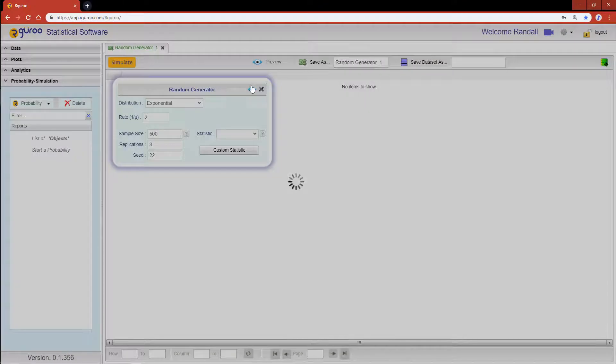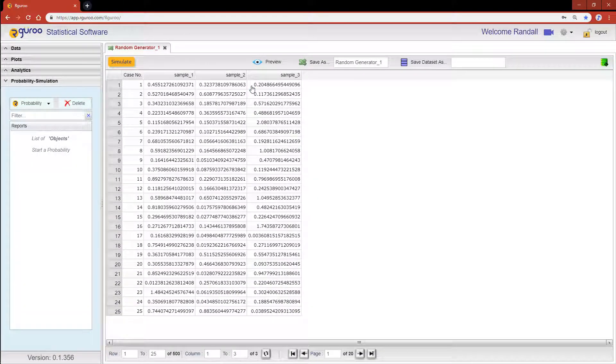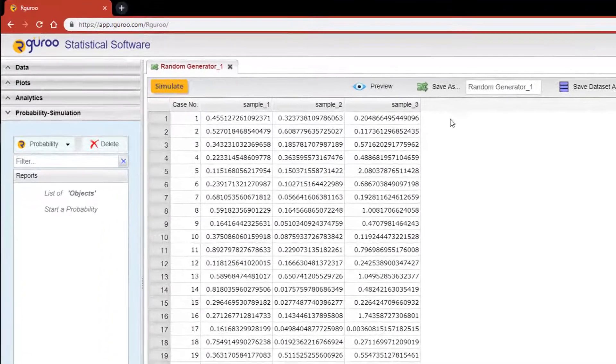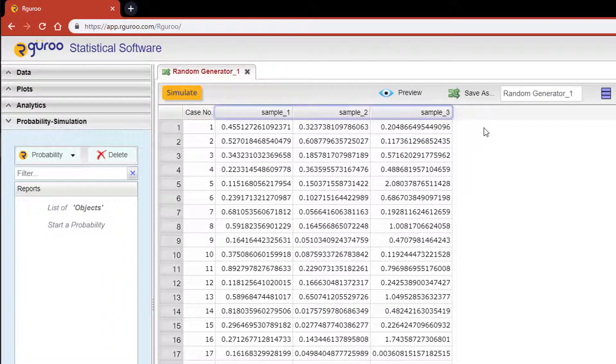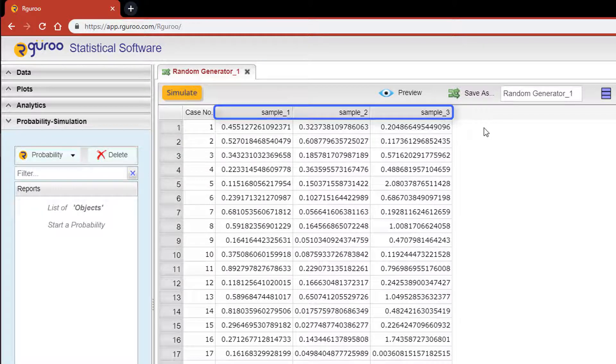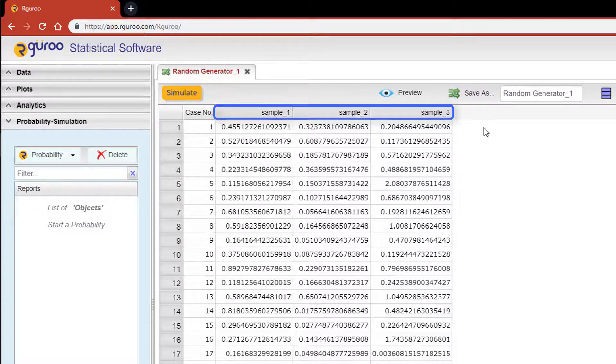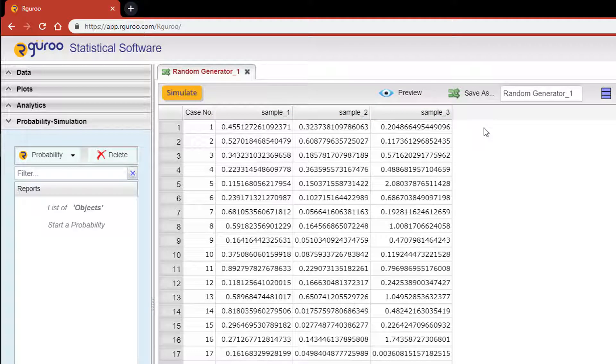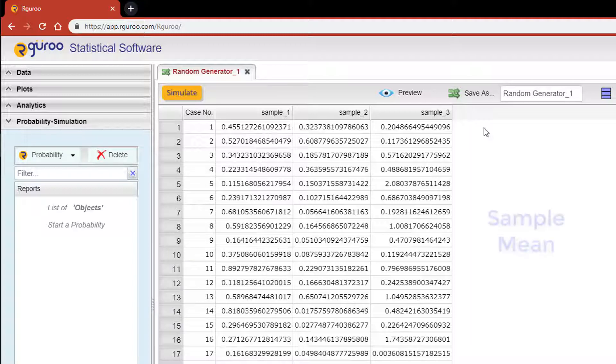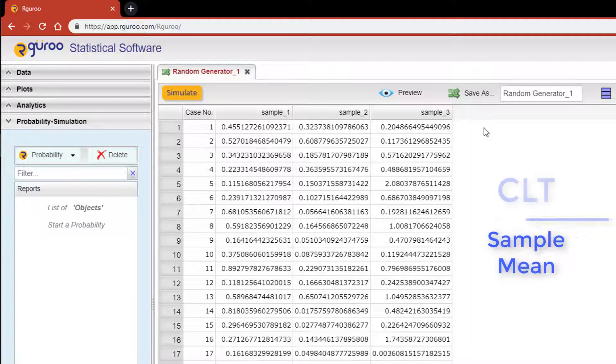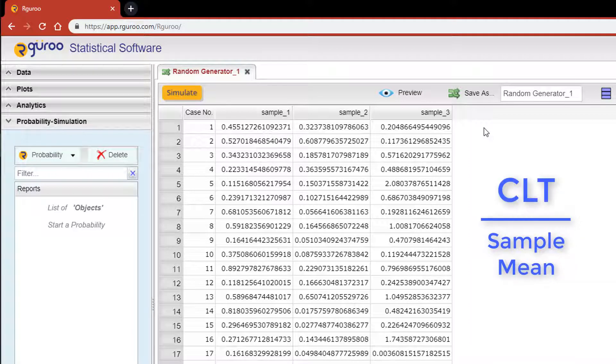In the output table, the three columns labeled sample 1, sample 2, and sample 3 are the three samples of size 500 from the exponential distribution. Now the random generator can be useful to show sampling distributions for various statistics. For example, we can demonstrate a sampling distribution of the sample mean and in particular the central limit theorem.